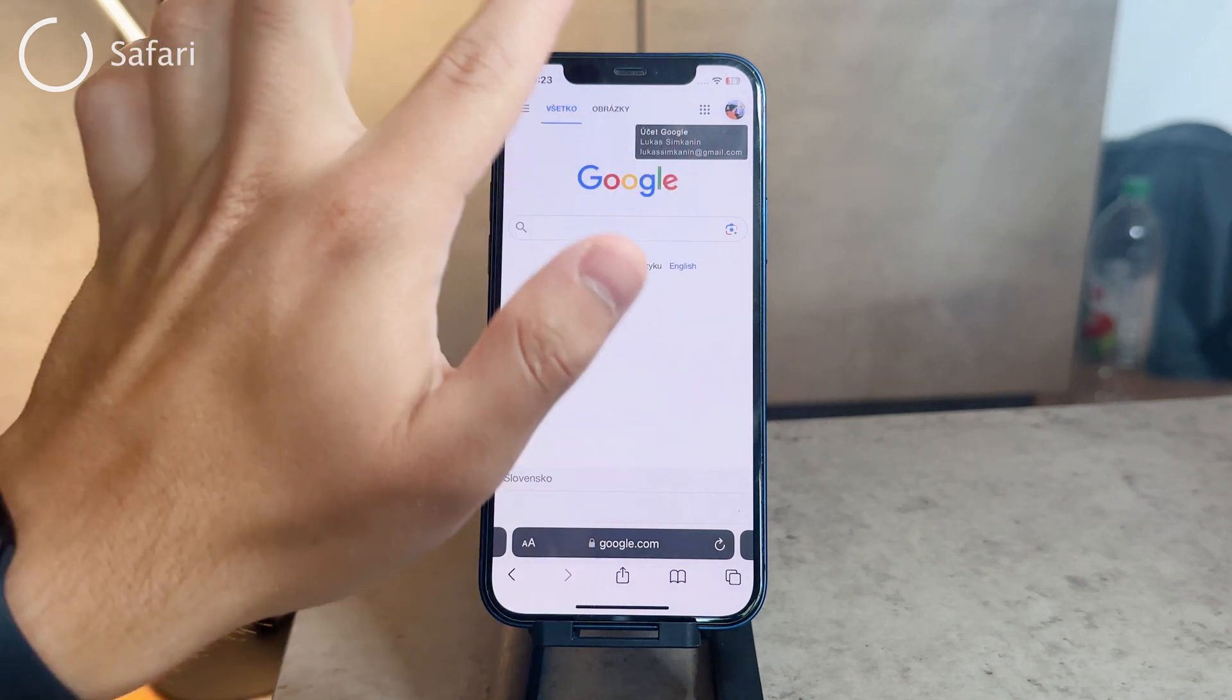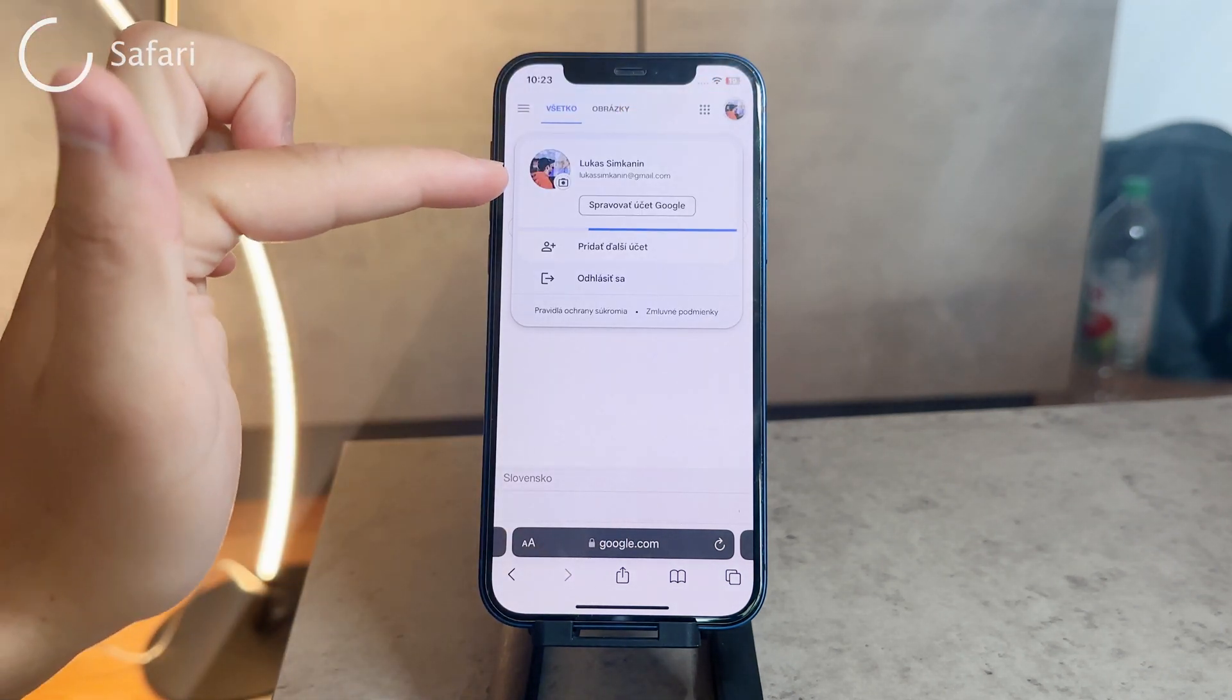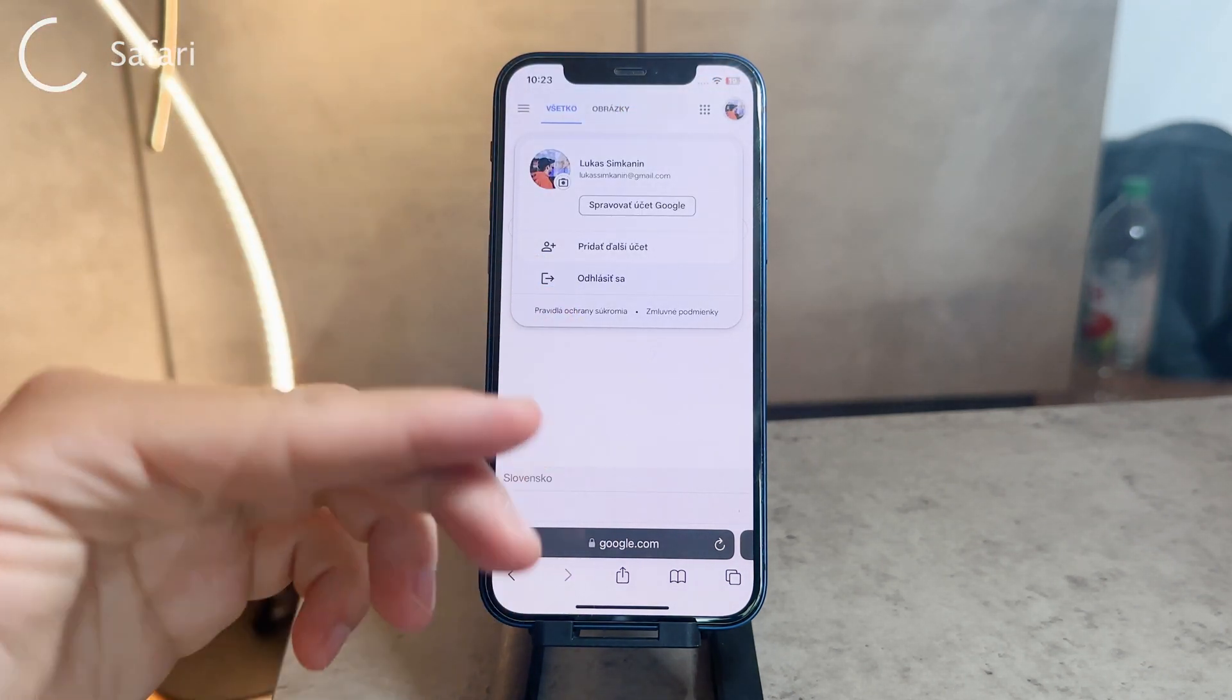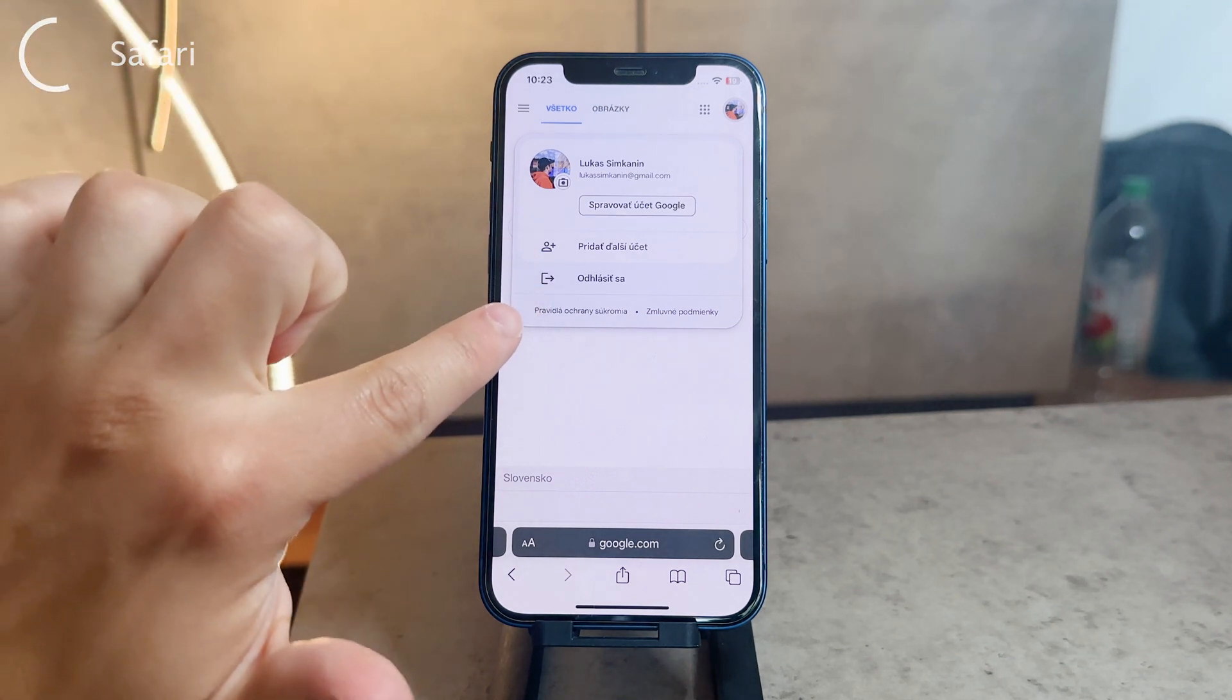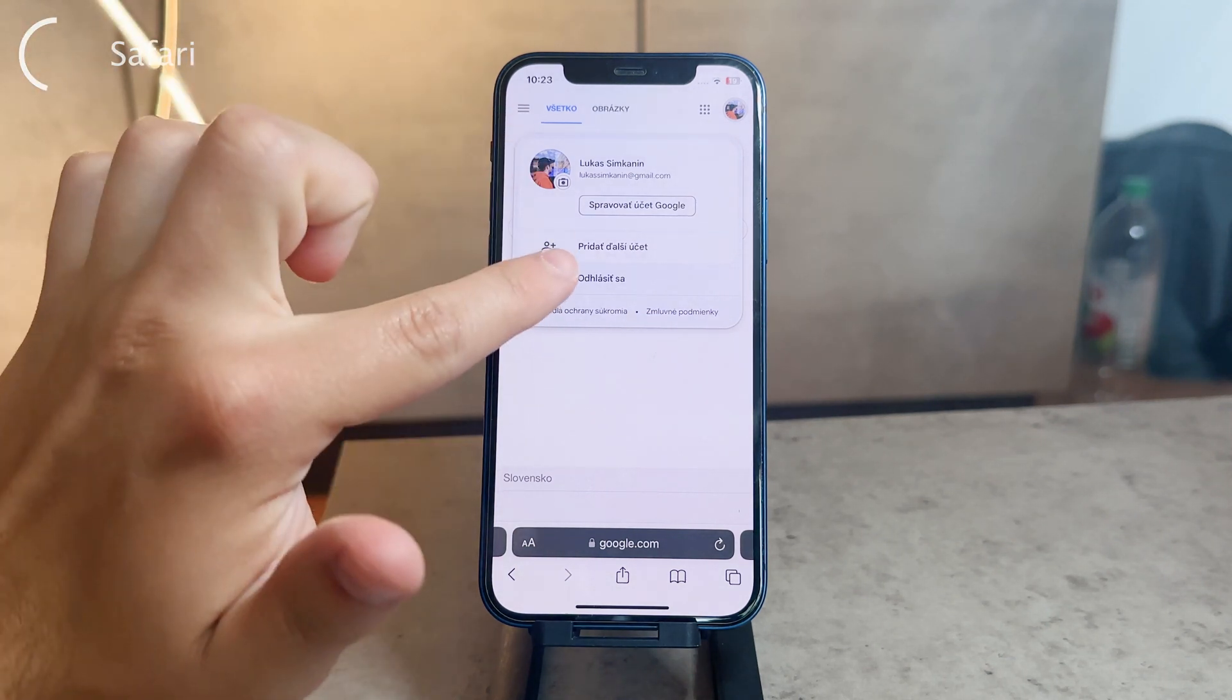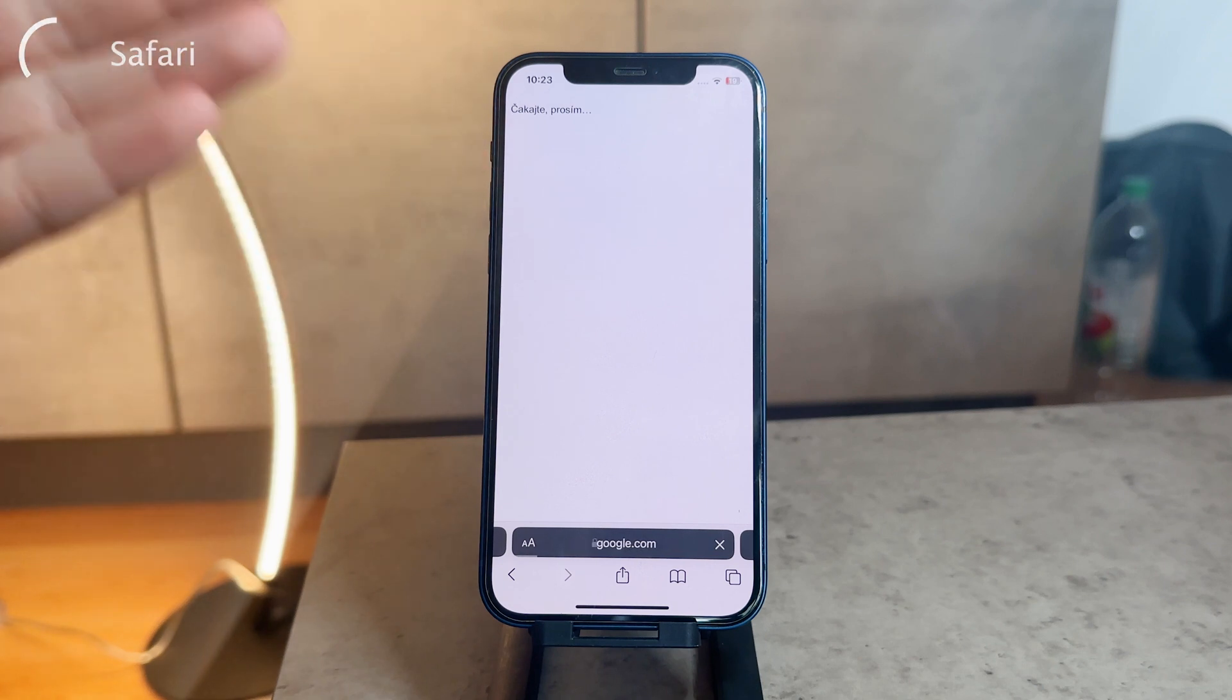Right here at the top of the page you have your profile picture. You can tap on it and easily just log out. It's not in English, but here is the log out button. If you do that, it's going to log you out of Safari.